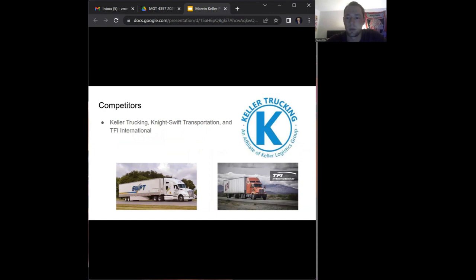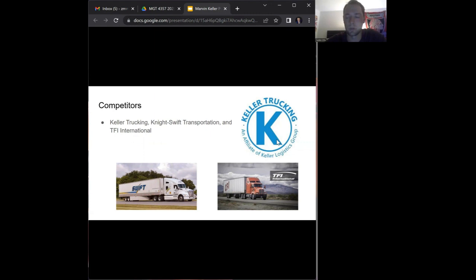As for the competitors, Marvin Keller is a trucking company and hauling freight is a very big business in America. Competitors range from large size companies such as Knight Swift Transportation and TFI International. A lot of these companies have fleets of 20,000 trucks, whereas smaller companies such as Keller Trucking is a closer competitor and relative market cap size to Marvin Keller.